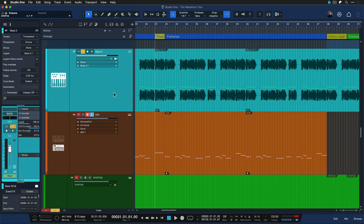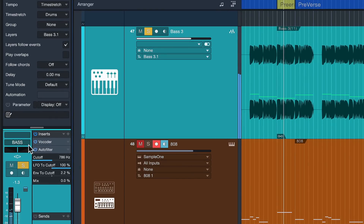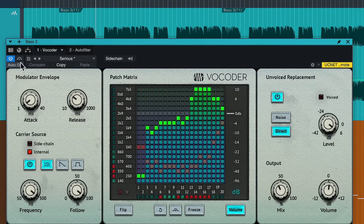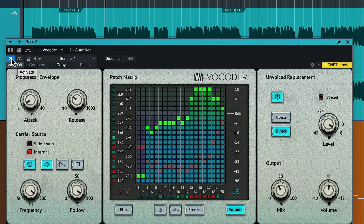I need to do some fine tunings here and there, and I'm currently working on this bass here. Before I show you what I actually want to show you, I just want to point out how much I love the vocoder in Studio One 6 — not just to generate robot voices like you know from Kraftwerk and those kinds of bands,